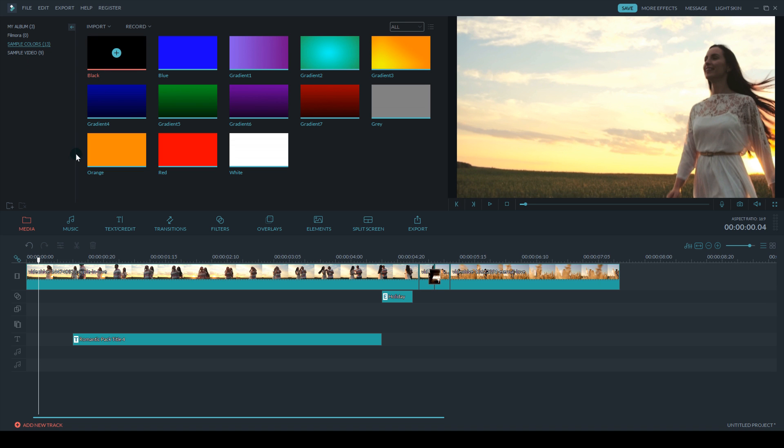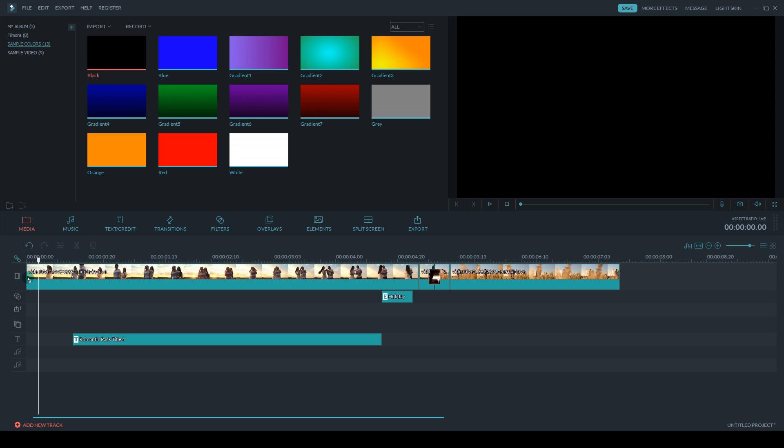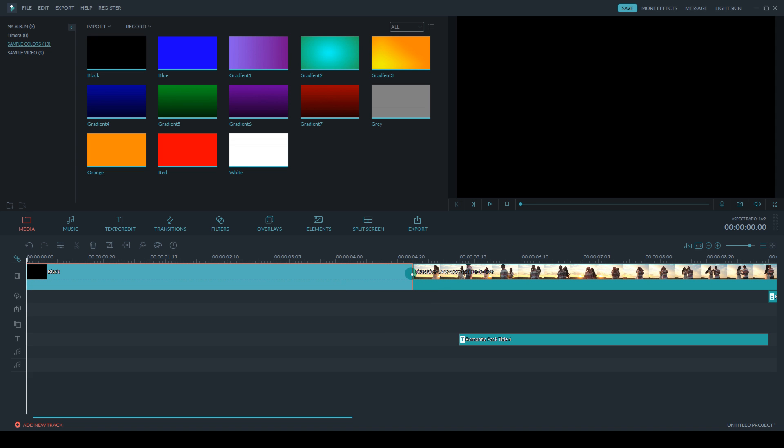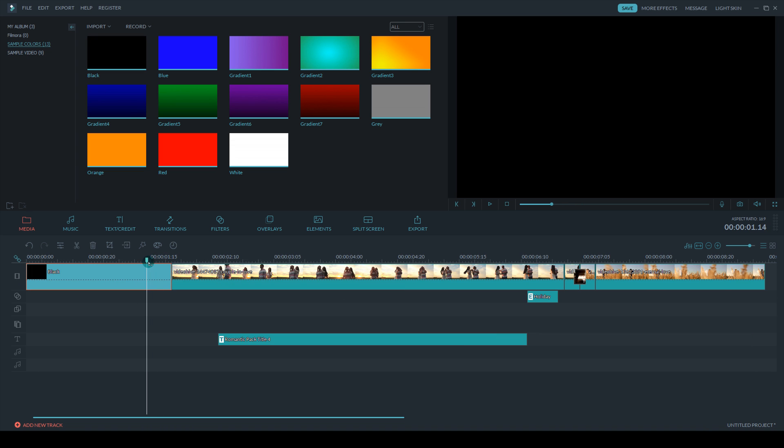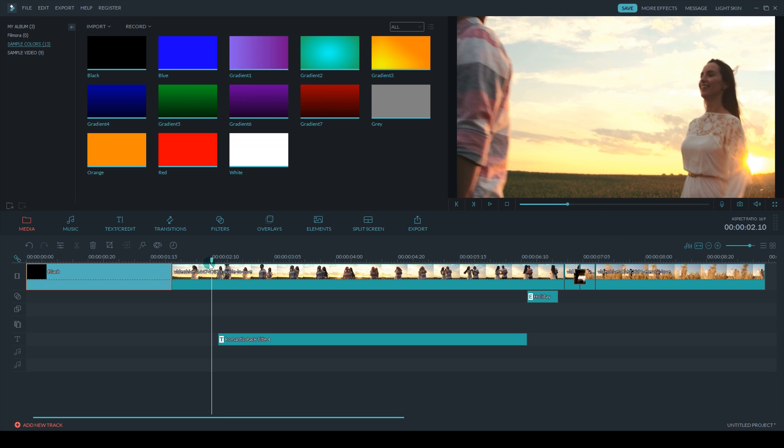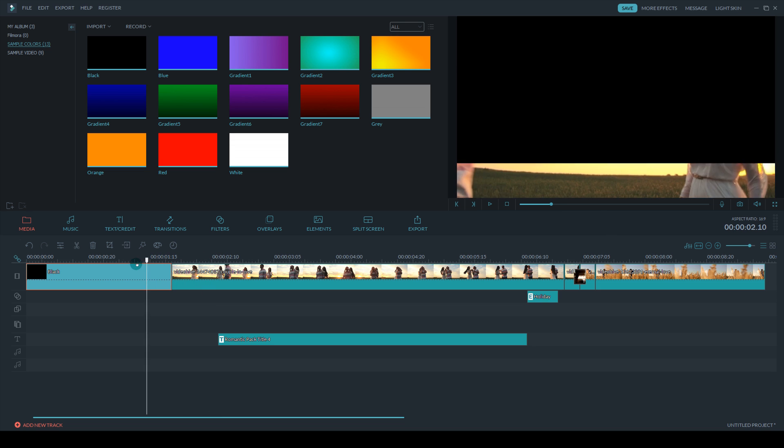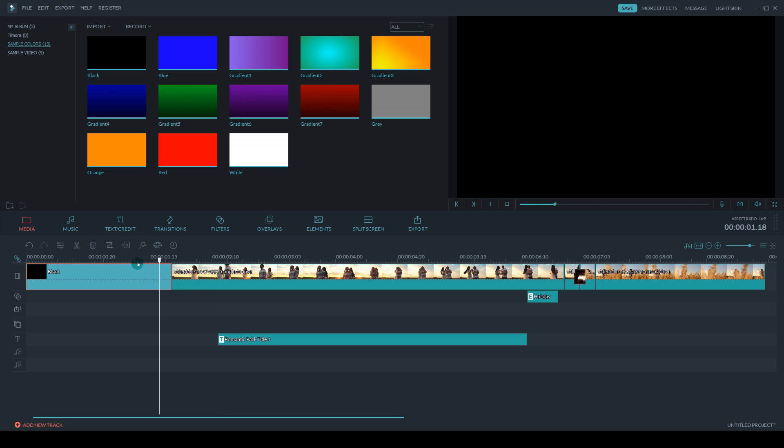I'm going to use black for this one. As you can see, there's a whole bunch of other colors you can use. So if I play it back right now, it goes from black directly to the video footage.